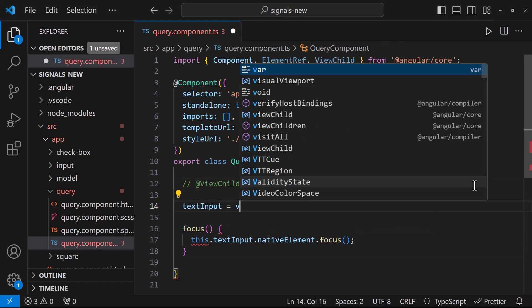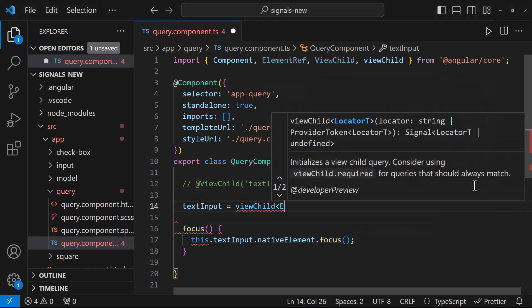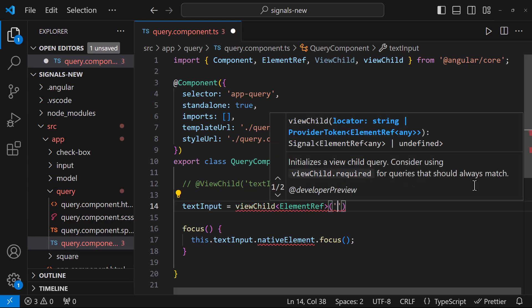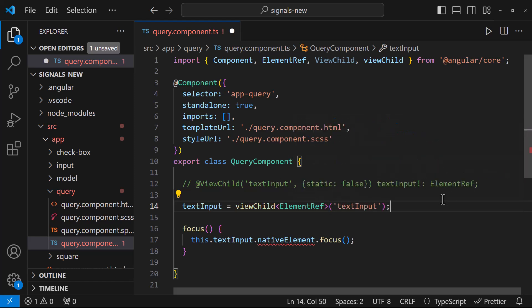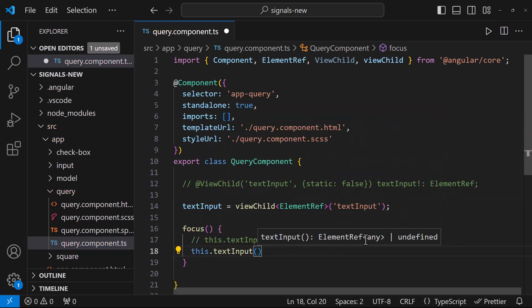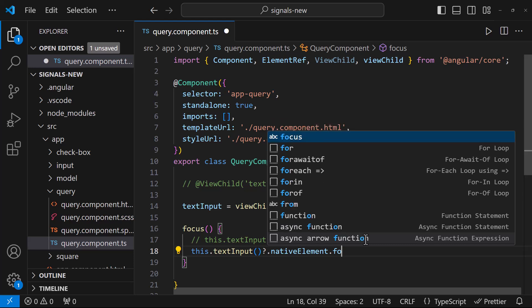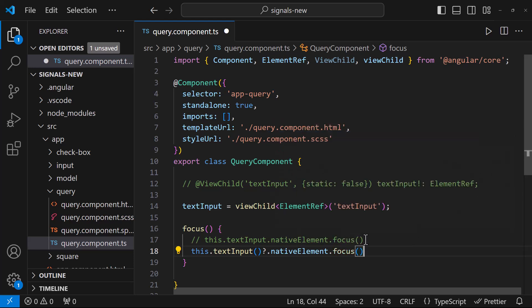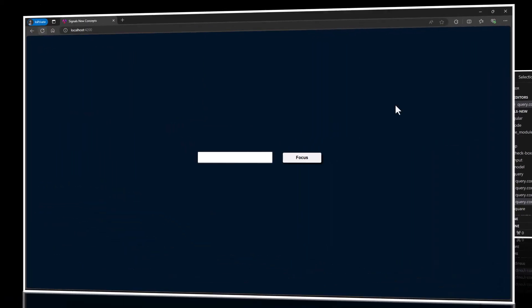Let me show you how we can change this to signal. First, let me create the signal variable like this. And in the focus section, let me change this to a signal. Now, if I test this, we can see it is working.